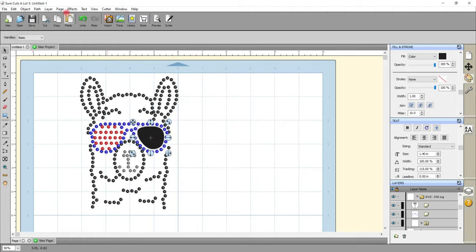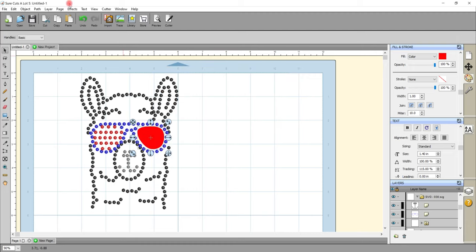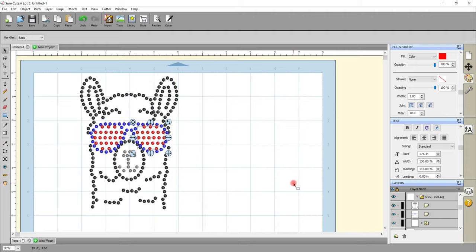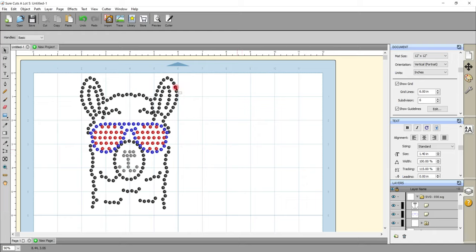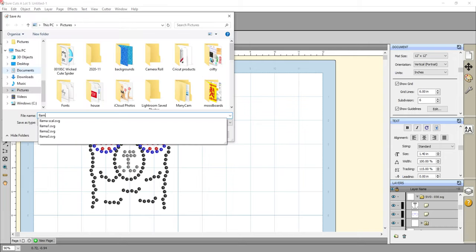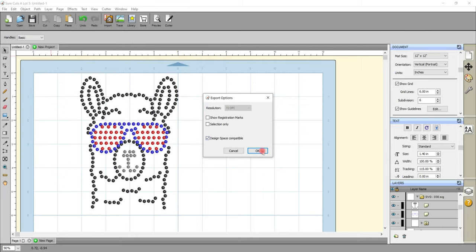I'll change the color to red and come into Effects, Rhinestones, fill shape with stones, preview, and OK. I'm really happy with the way this has ended up. All I'm going to do is come up to File and Export. Give it a name, it's saving as an SVG, save. Design Space compatible is selected so OK.